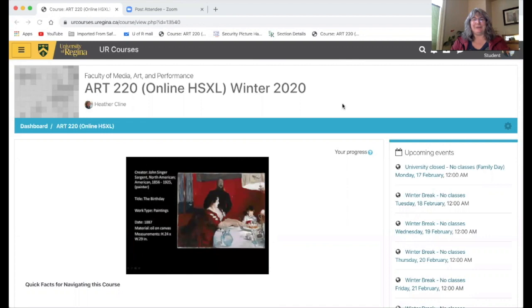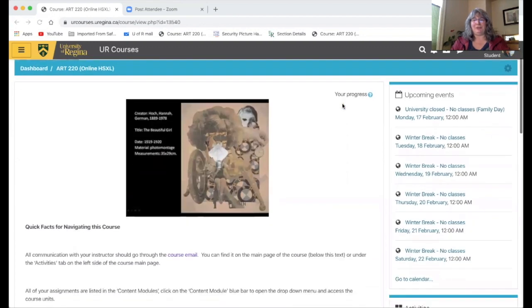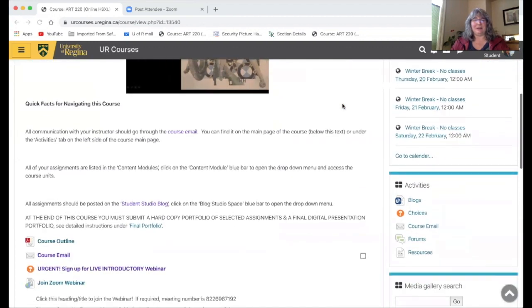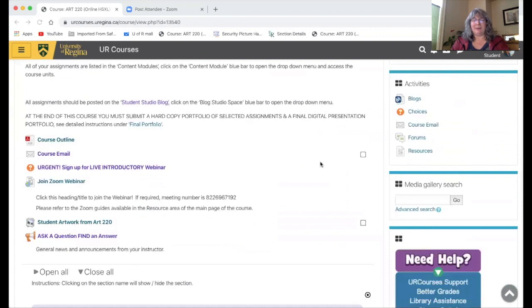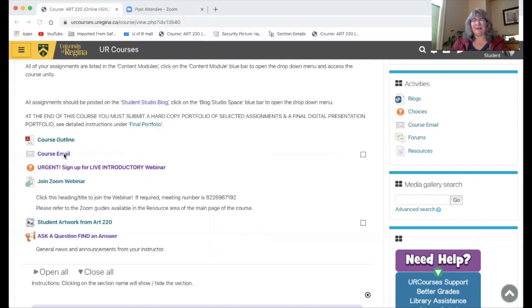The first thing I like to point out is communication for this course and how that happens, because I don't have an office space on campus. You can contact me through the course email. I prefer that to the messaging system because it gives us a record of what we've been talking about.